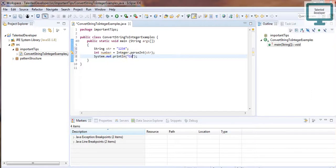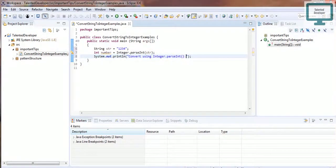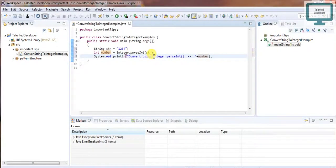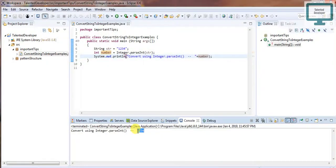I'll label this as 'convert using Integer.parseInt'. Save the file and run it. Once you run, you can see in the console we get the output as 1234. This is the first way to convert a string into an integer. Next, we are going to convert using Integer.valueOf().